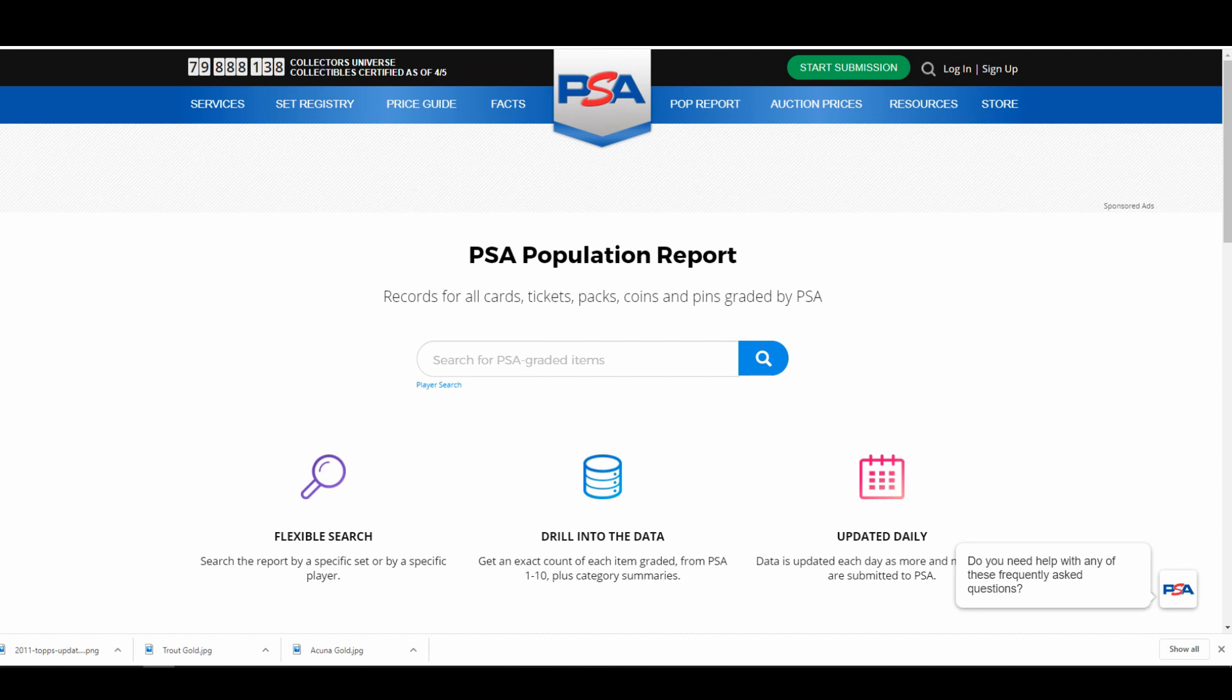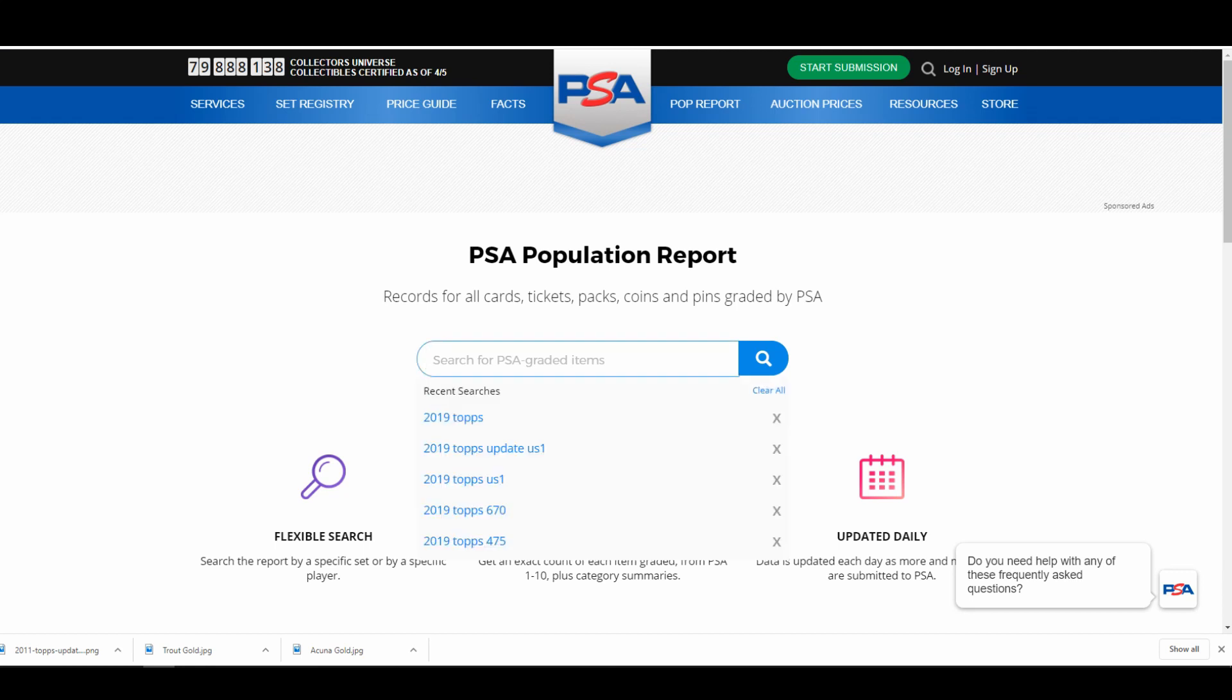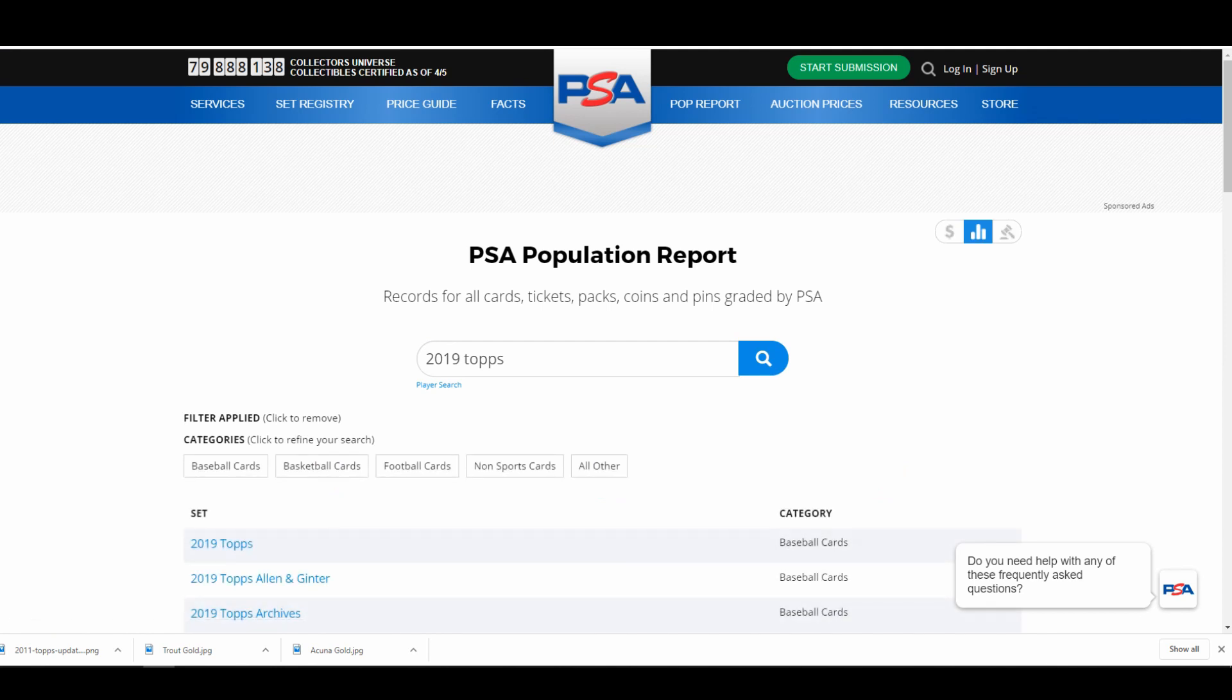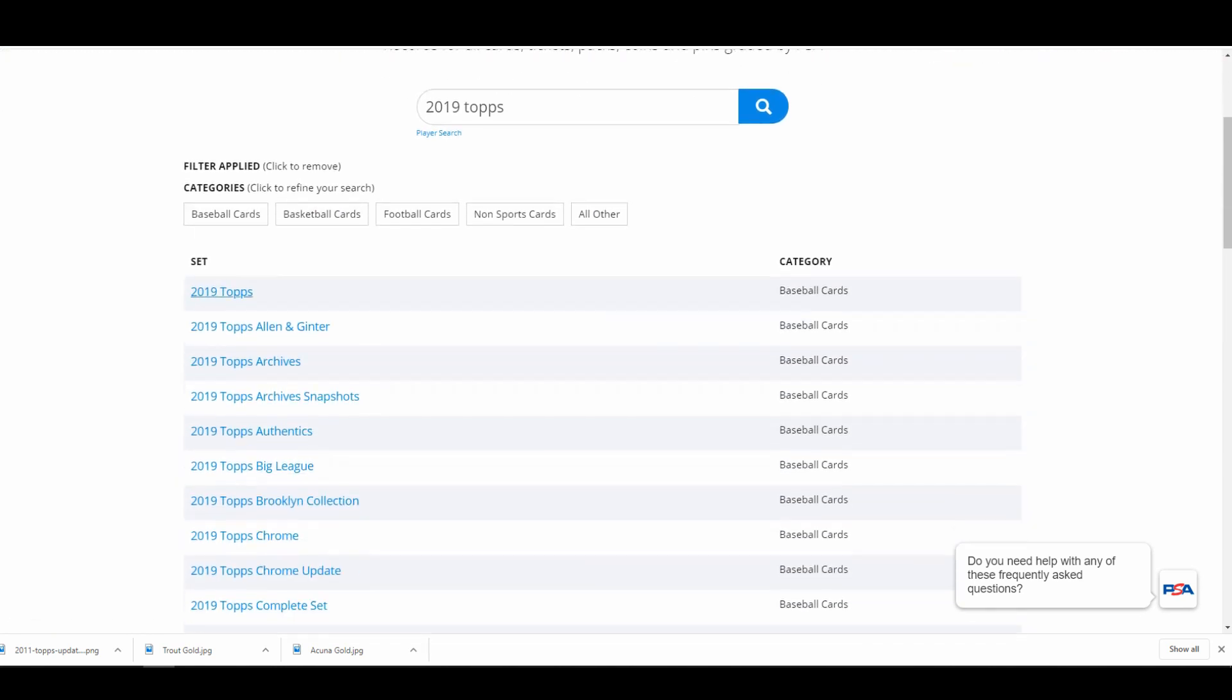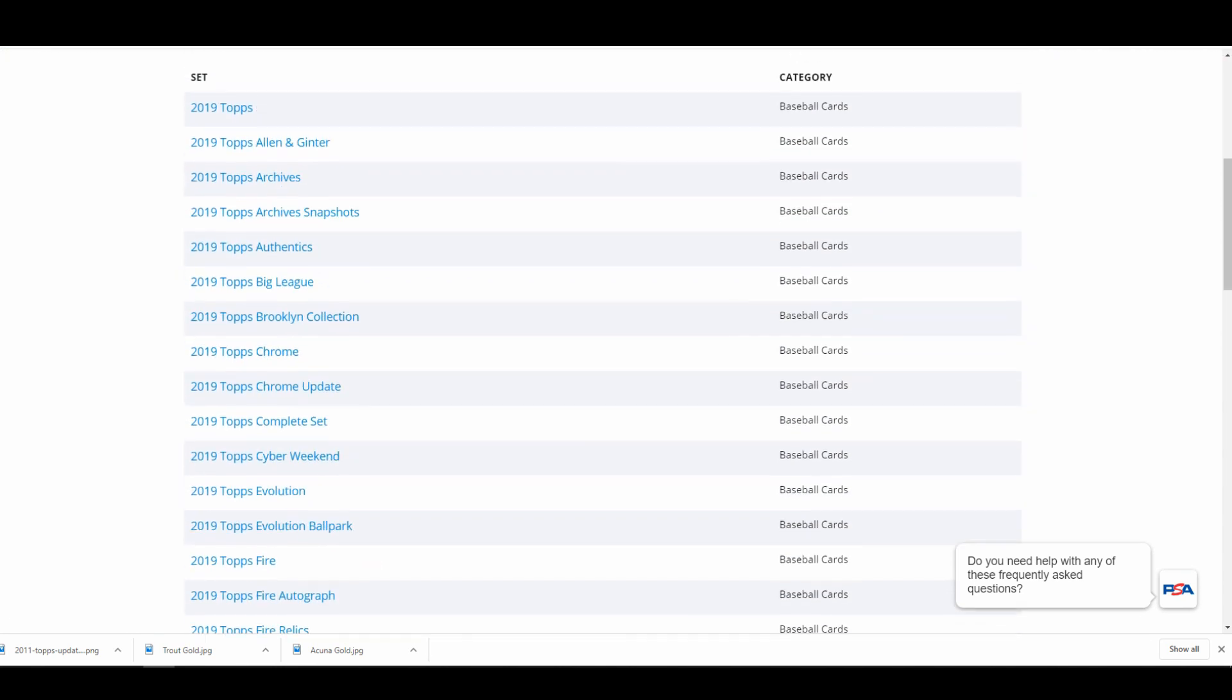To start, I had just searched for 2019 Topps and it has all the sets in here, but we're just going to be focusing on flagship and update.